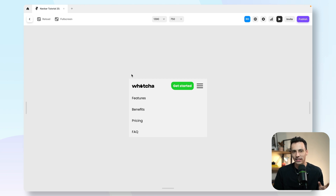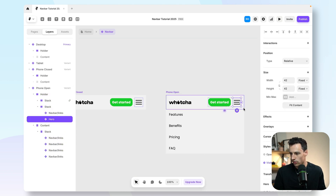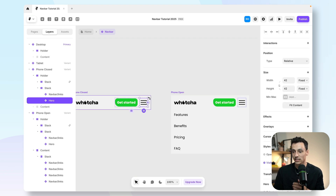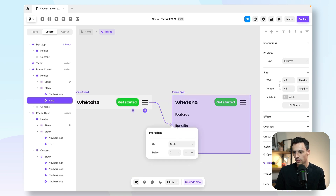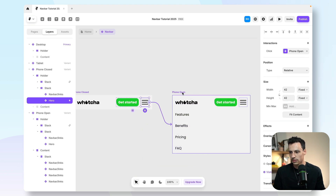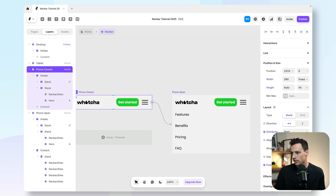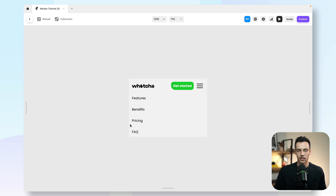Now we need to make it so I can open and close this. On the Phone Open breakpoint, I'll make the icon do a 180-degree flip so I know if it's open or closed. Now I'll add an interaction: when someone clicks on the icon, it opens the Phone Open variant. I'll click the icon, find the power/vault symbol, drag it to Phone Open, and set the interaction details — on click it opens, and clicking again closes it. When I preview this, I click the icon and it opens up with a rotating animation. Clicking on any of the links would work too.